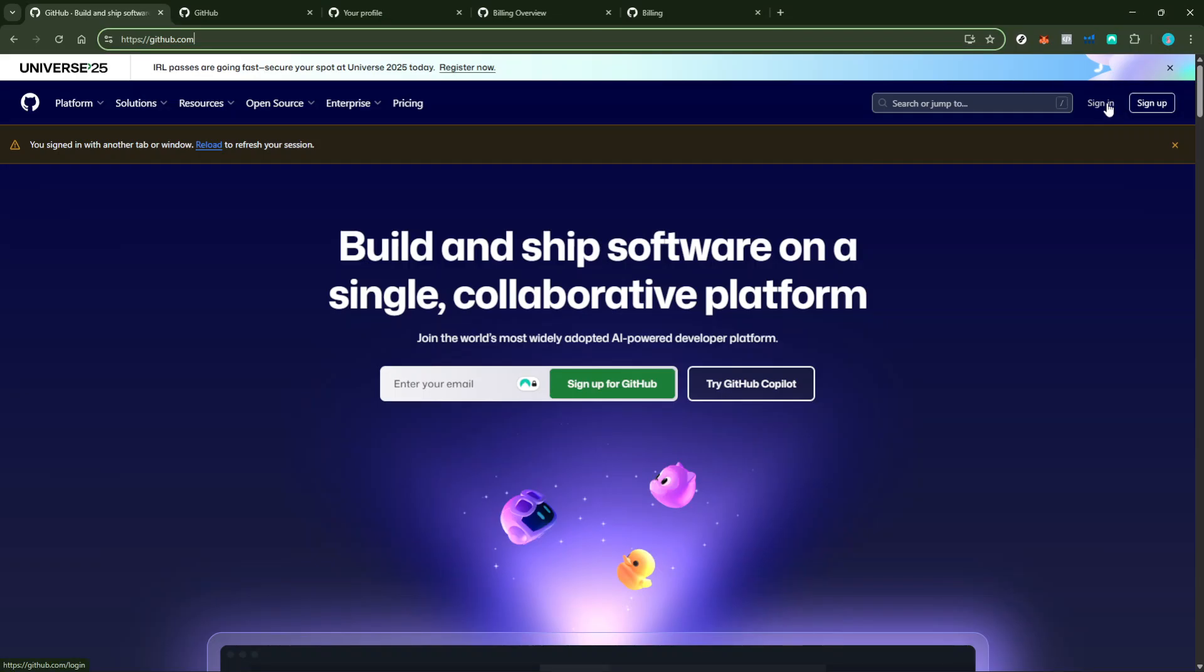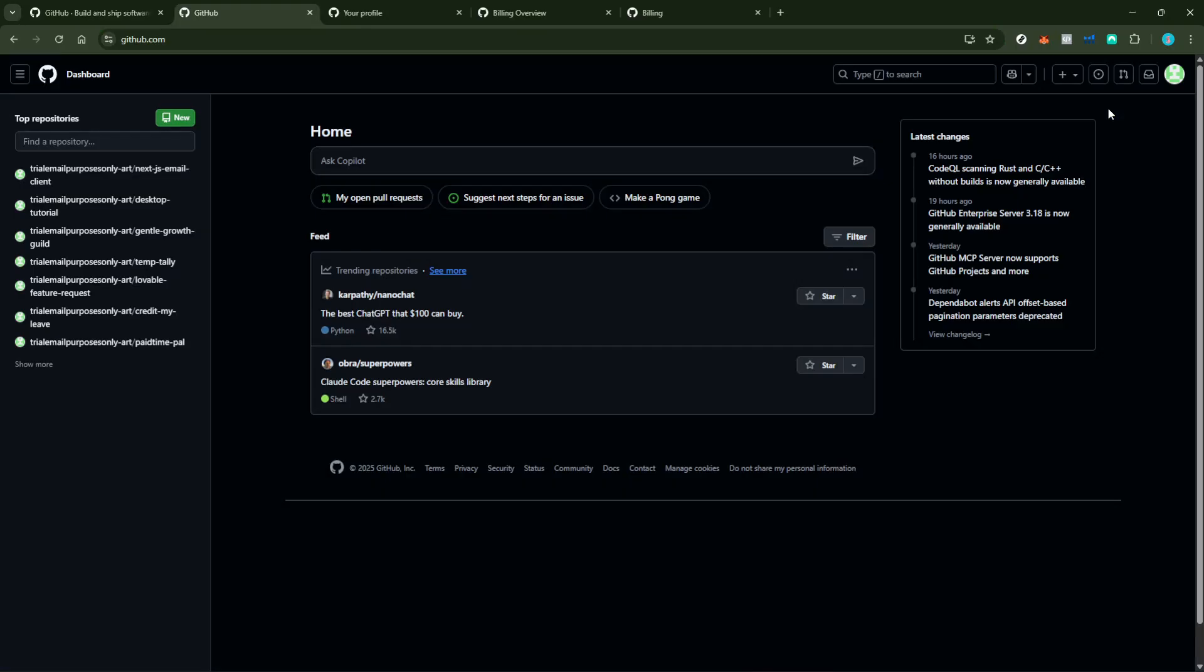If you have multiple accounts or manage a team account, make sure you're logging into the correct account that you want to cancel the subscription from. Take a moment here to ensure everything's right because it makes the process smoother as we go along.